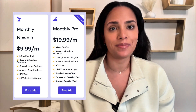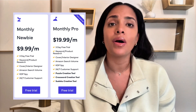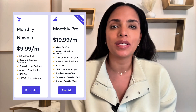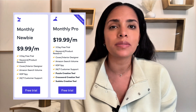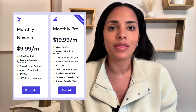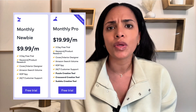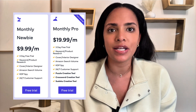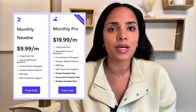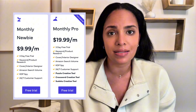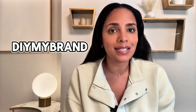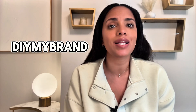BookBolt has just two pricing plans. The Newbie plan is $9.99 a month or $89.99 a year — you get keyword and product research, cover and interior design tools, Amazon search data, and KDP Sky. This is perfect if you're just starting out with journals or planners. The Pro plan is $19.99 a month or $199.99 a year — it includes everything in the Newbie plan plus puzzle creation software so you can design word searches, mazes, and other activity books to scale your business. Use my code DIY MY BRAND at checkout for 20% off for life, and BookBolt gives you a three-day free trial so you can test it out risk-free.